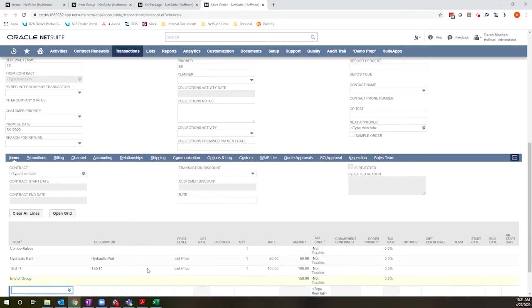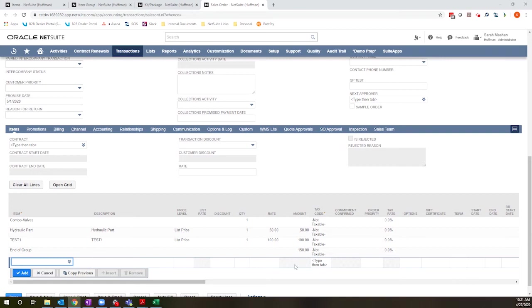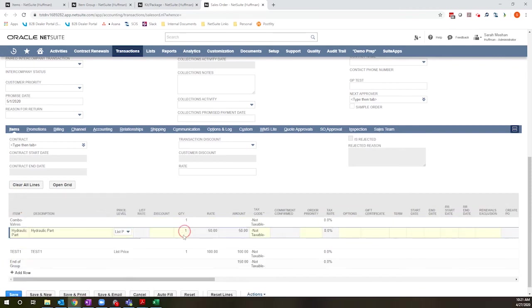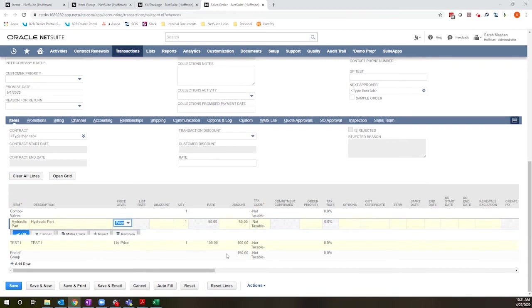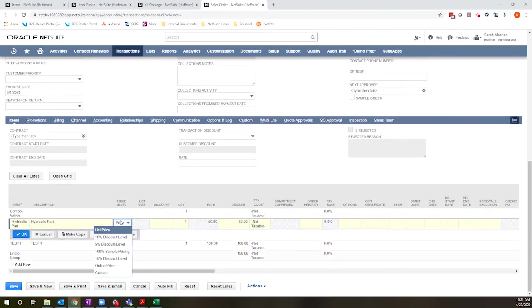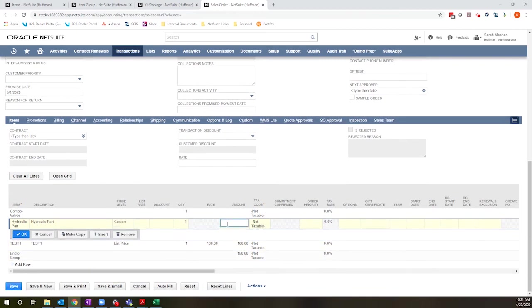Now you can see the total for the group is $150 because it's being driven by the pricing of the components. I can adjust these prices by using a custom price level if I'm so inclined. But that will still roll up to the group. So if I change this to $45, now my group becomes $145.